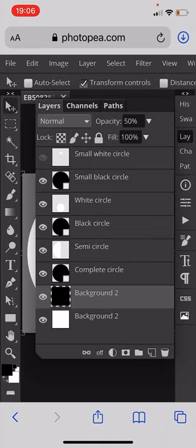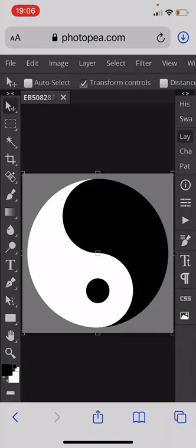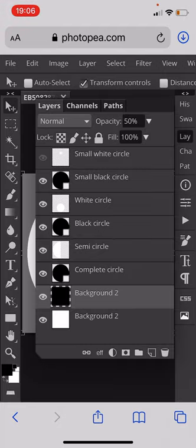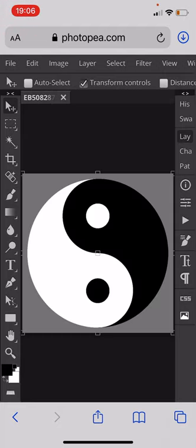Then we need to add a small black circle into the white area, and a small white circle into the black area, and that makes your yin-yang.